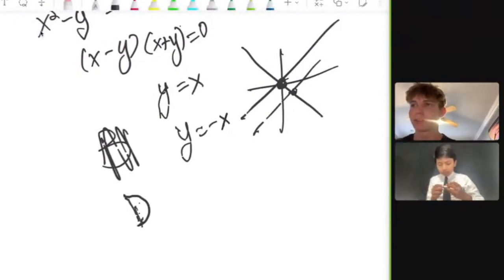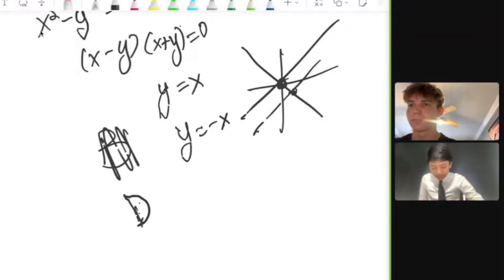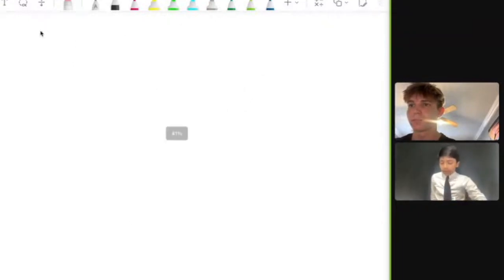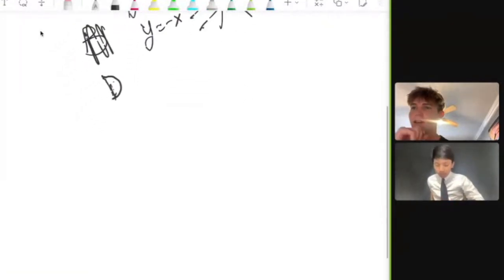Right, and that would be the answer, good. I don't know why my Apple Pencil is kind of glitching out, but it's fine. Yeah, it's all right.